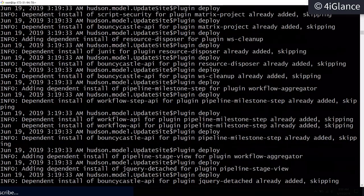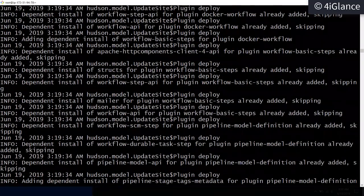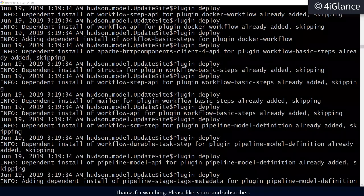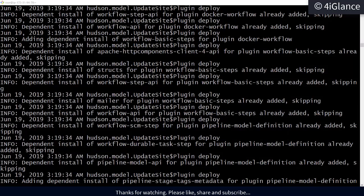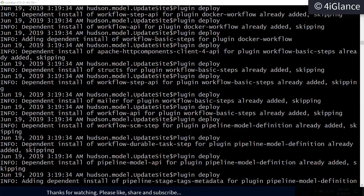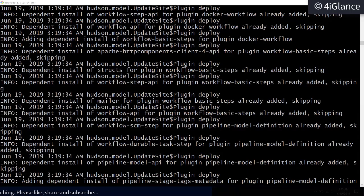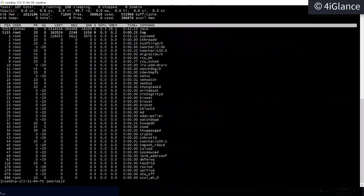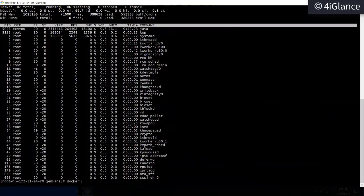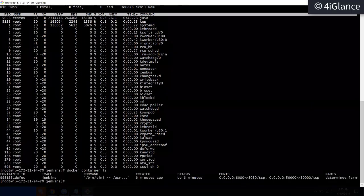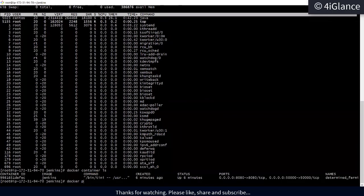If you have any questions you can ask. To practice: list containers using `docker container ls`. If a container isn't listed there, use `docker ps -a` to see all containers including stopped ones. You'll get the container ID.